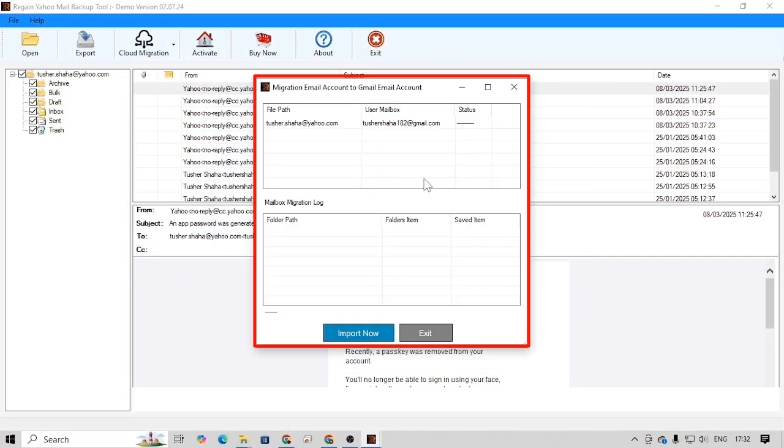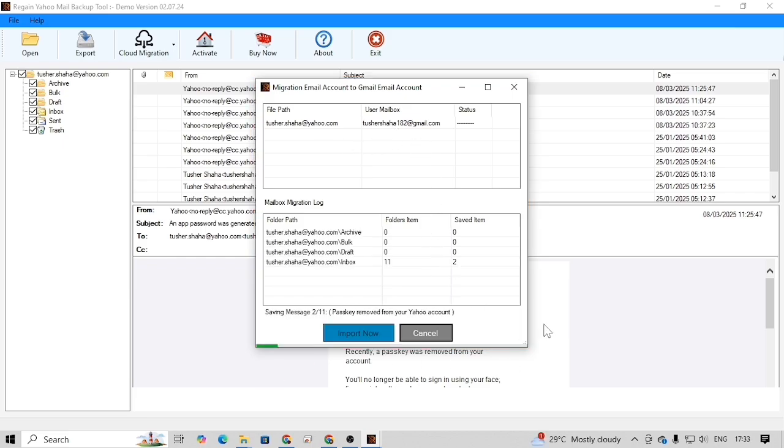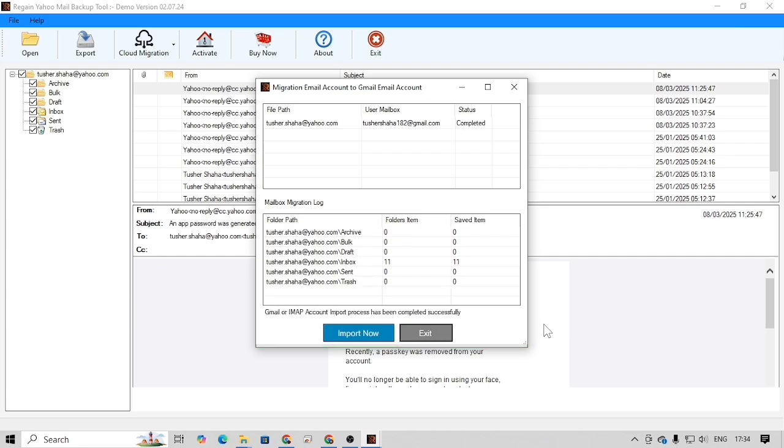In this window, click on the import now button. As a result, the migration process will be started and once it's completed, all your Yahoo Mail data will be migrated into your Gmail mailbox.